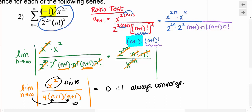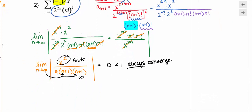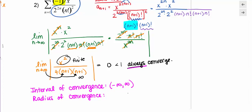So my interval of convergence is negative infinity to infinity. The radius of convergence is infinitely big.